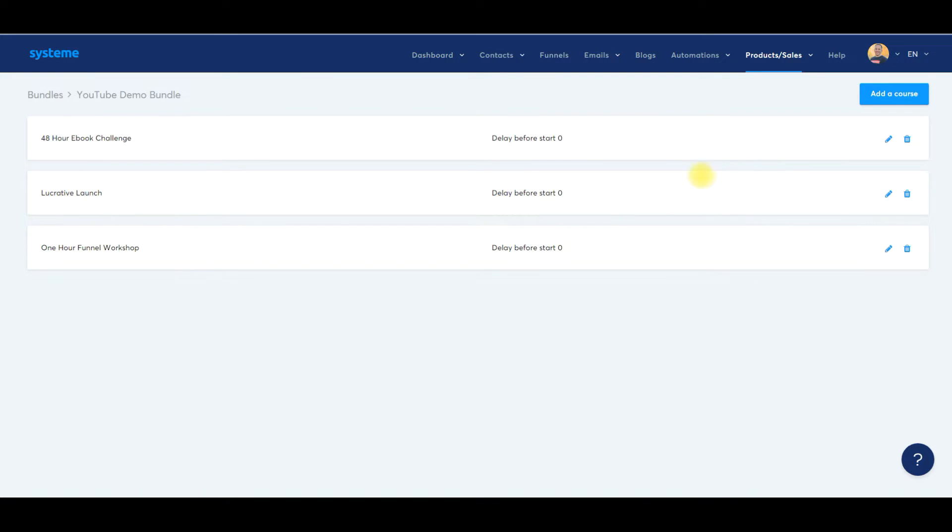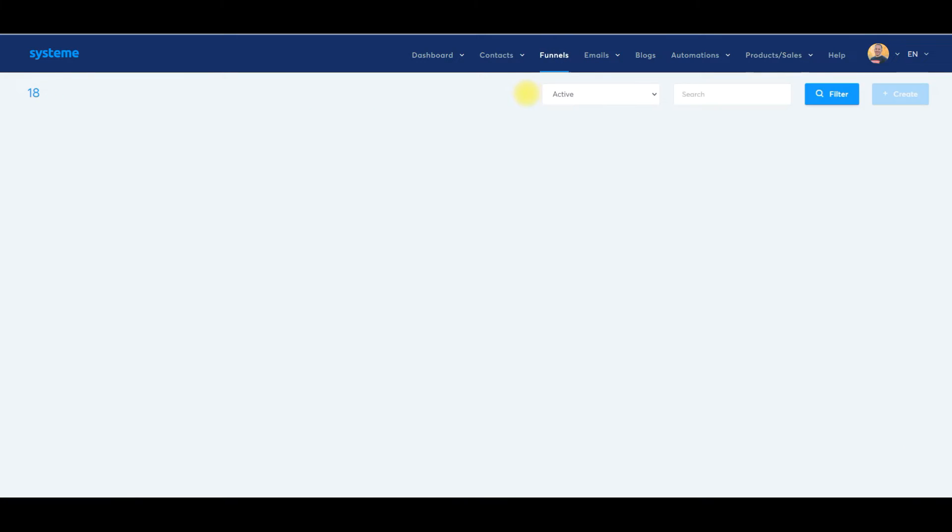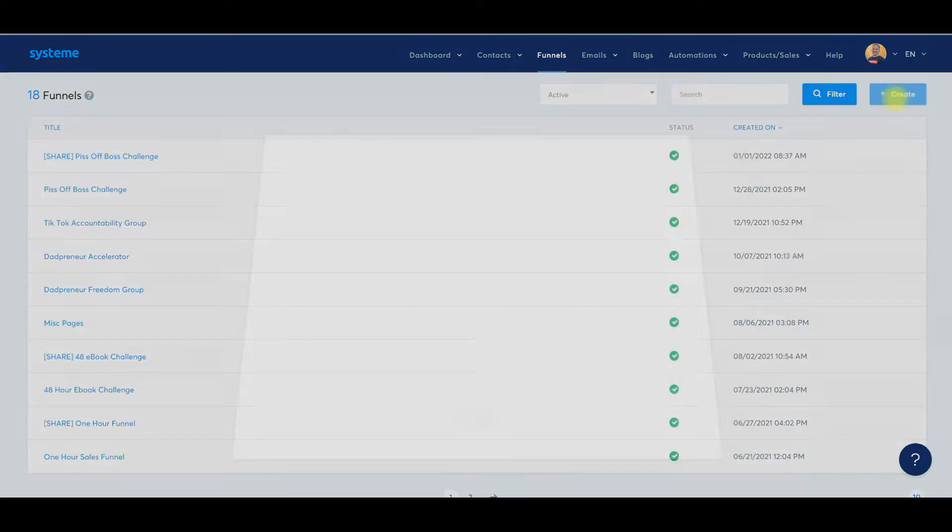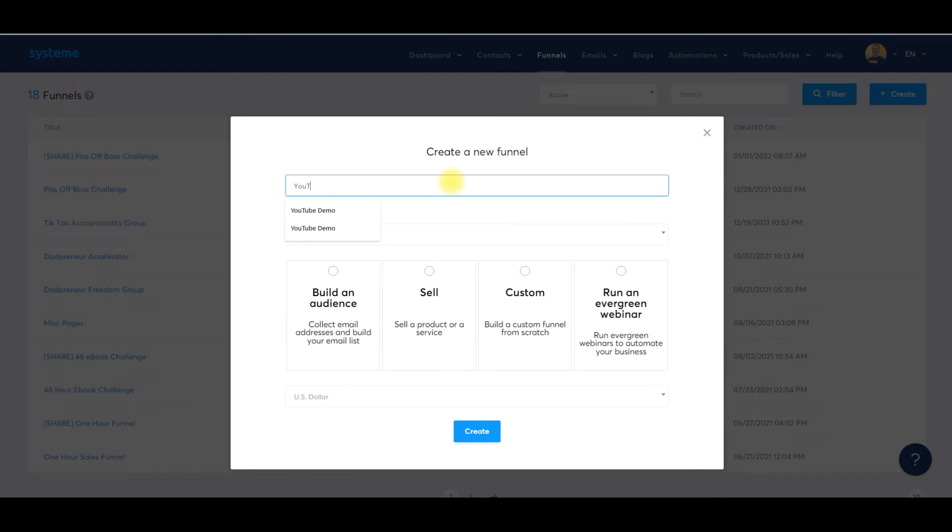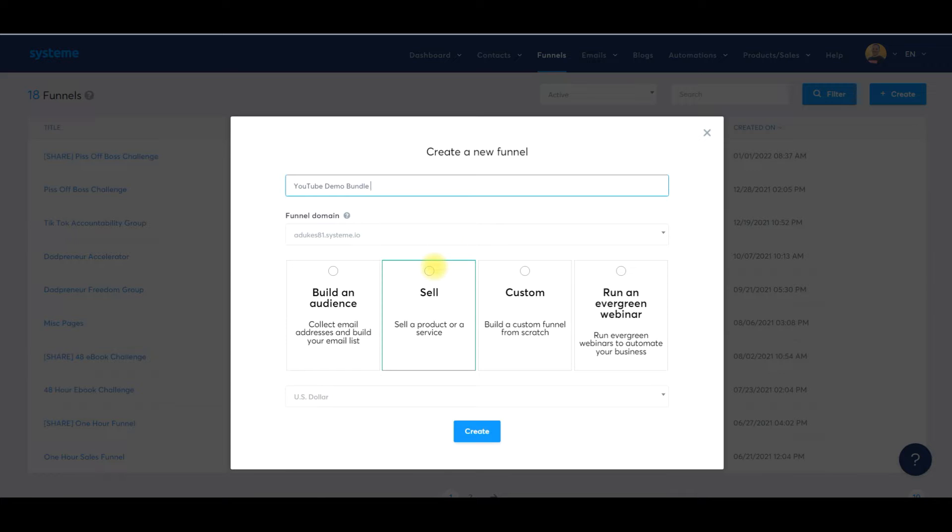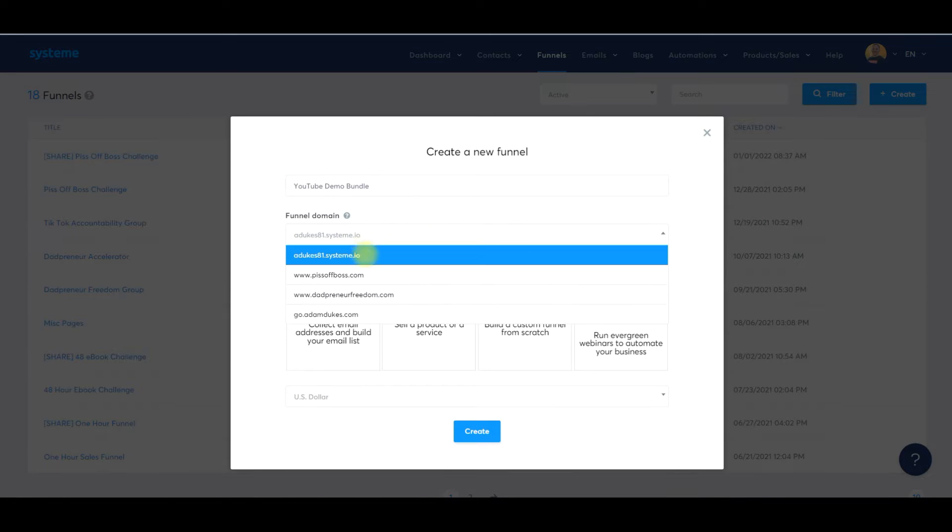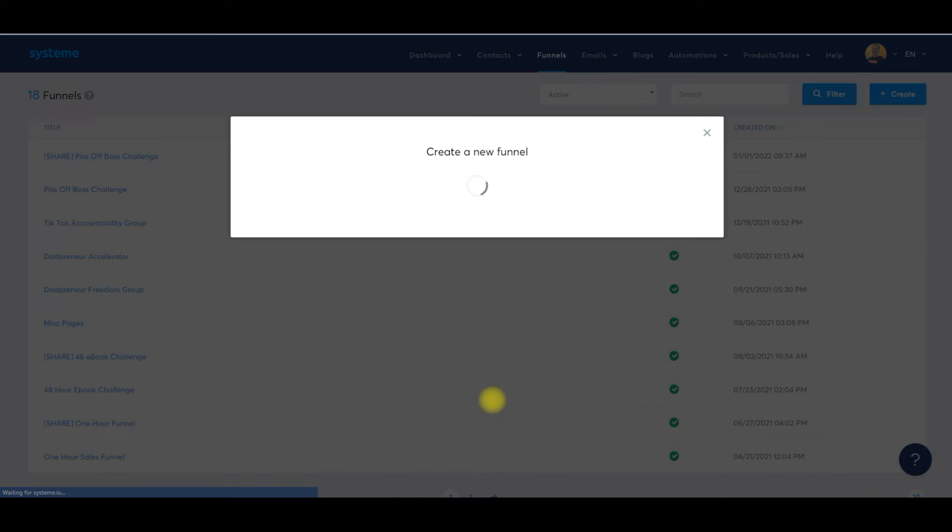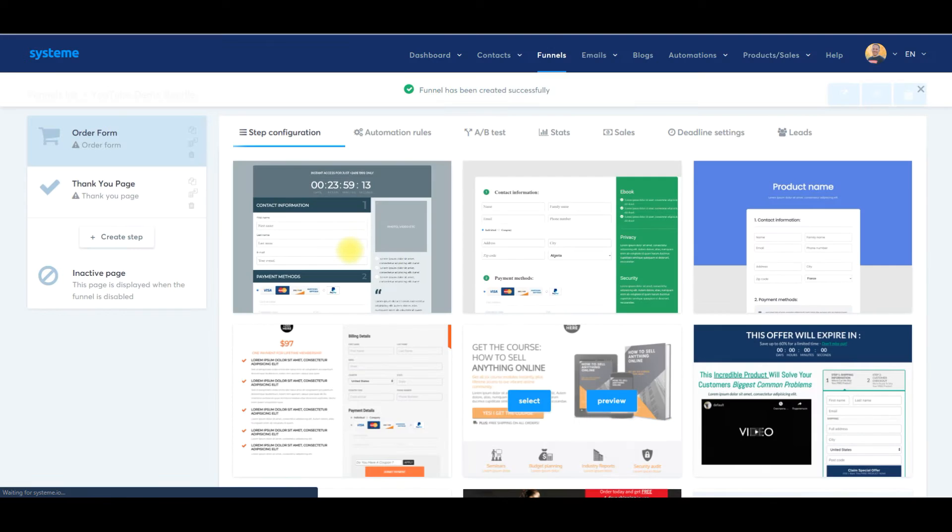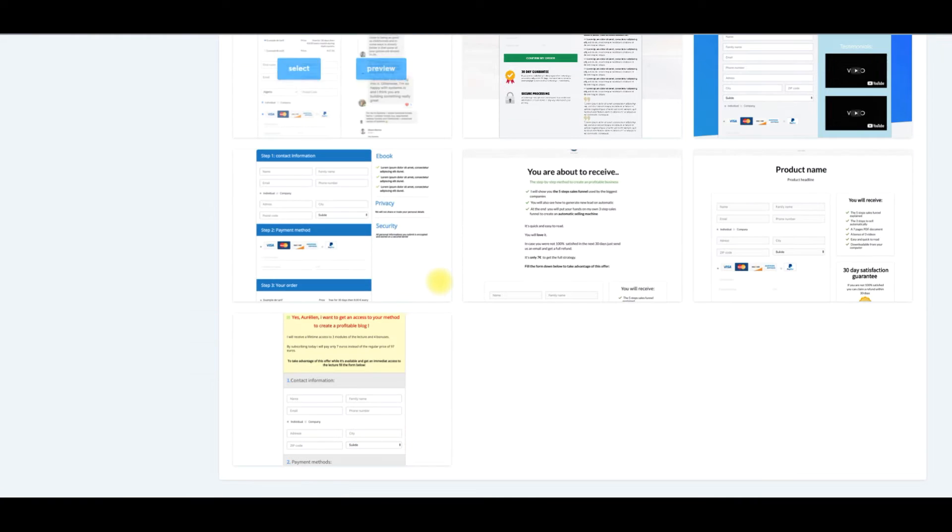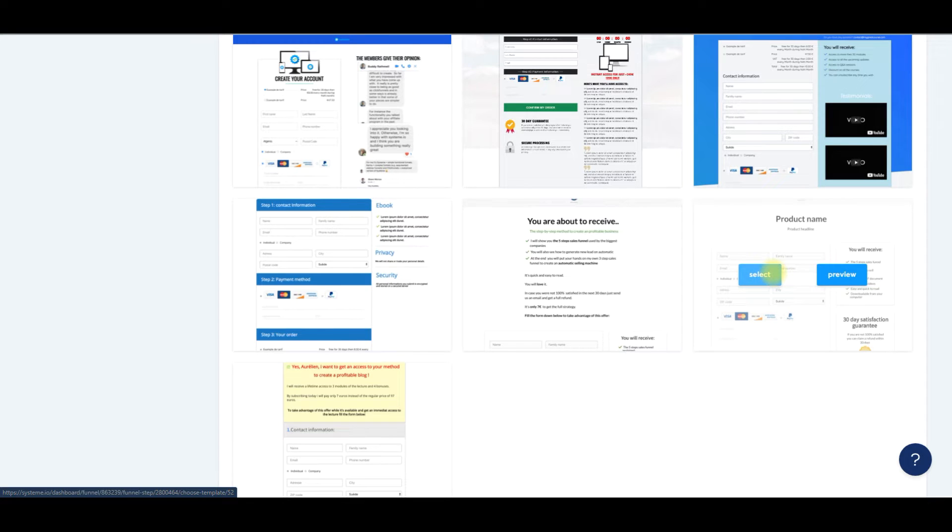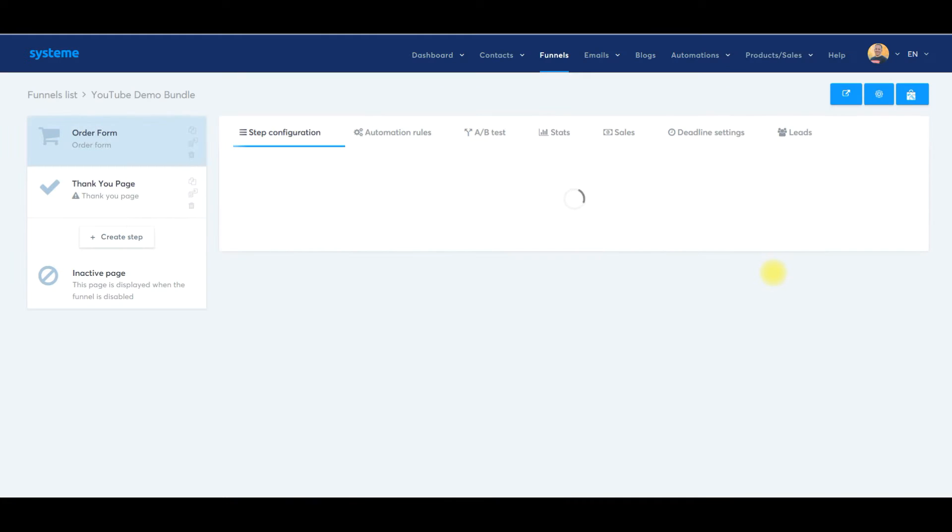So within this bundle, I can just package them all together. So we had this bundle set up and then what we're going to do is go back to go over to funnels. What we need to do is create a checkout page. We'll click Create and it'll just be YouTube demo bundle. We'll click Sell. We can select our domain such as we'll do it on the go.adamdukes.com one. Click Create and we'll grab an order form.